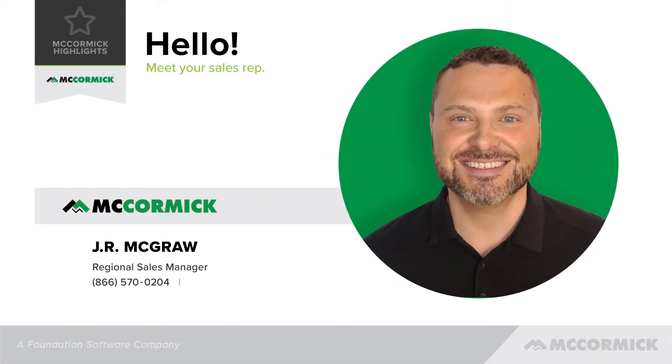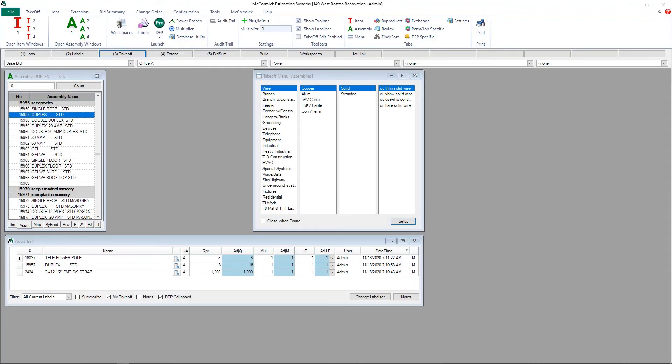This is JR McGraw, Regional Sales Manager with McCormick Systems. In this video I am going to show you how to copy and modify an assembly. Both are very easy to do.